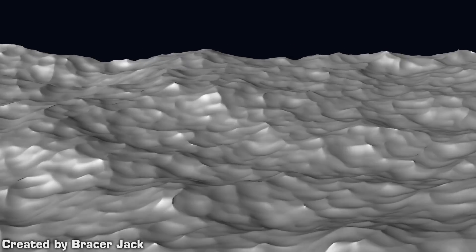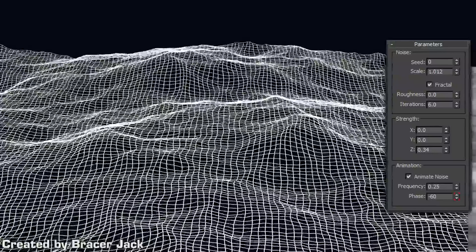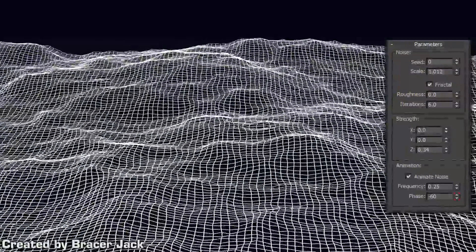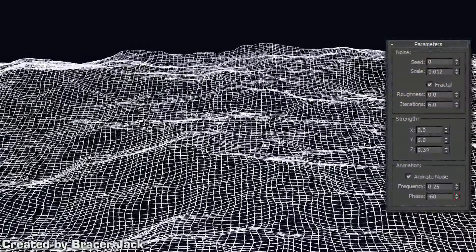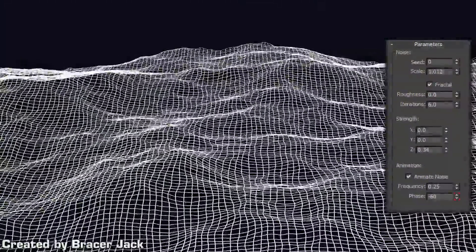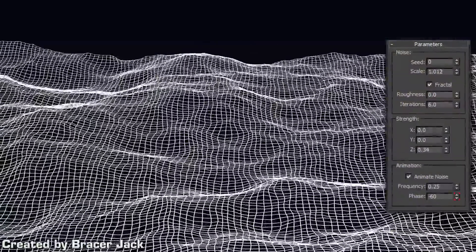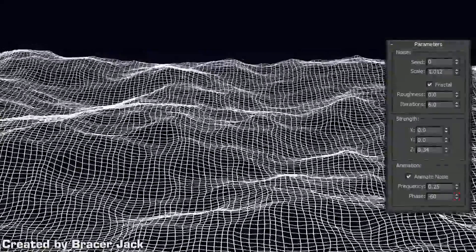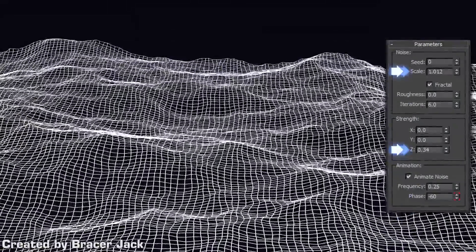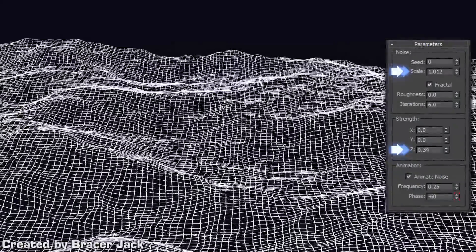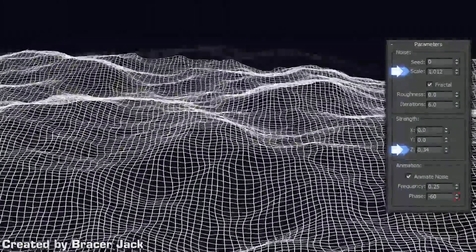Step 4. Add one last noise modifier. This is where we concentrate on the smaller waves within the big waves we have already created. Adjust the scale and z-strength accordingly. Remember, small waves.